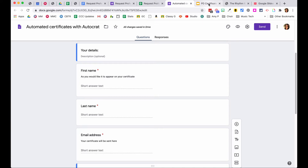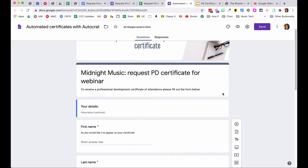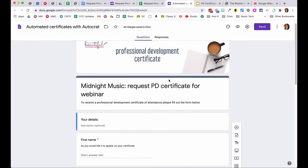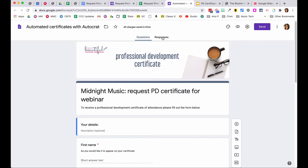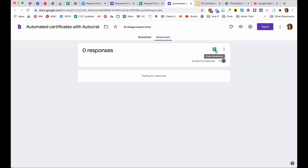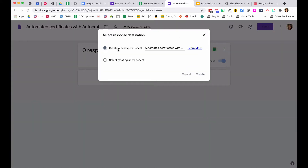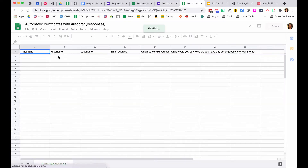Step one is to set up the template. Step two is to set up the form people will fill in. If you've set up a Google Form before, you'll know that in the Responses tab you can click a button to create a spreadsheet. The spreadsheet is the key to all of this — it does the hard work. Create a new spreadsheet, hit create, and as soon as someone fills out the form, their information automatically appears in the spreadsheet.